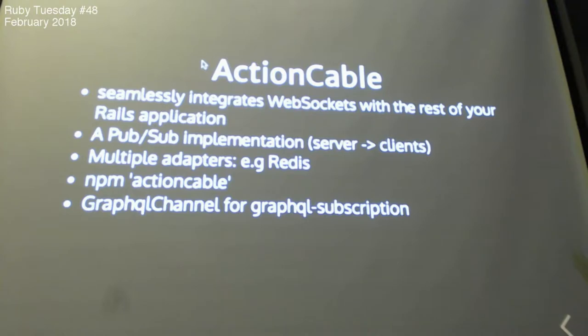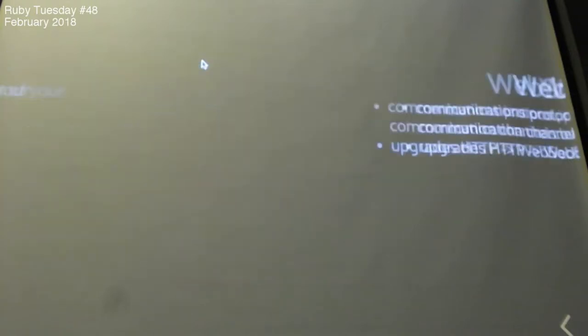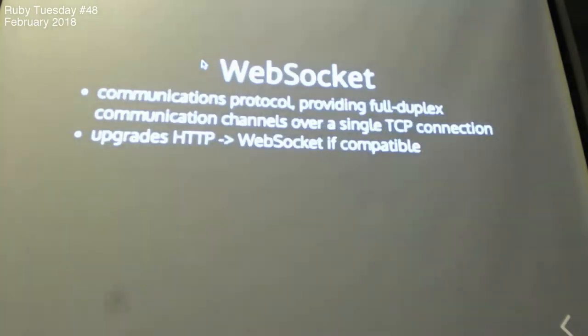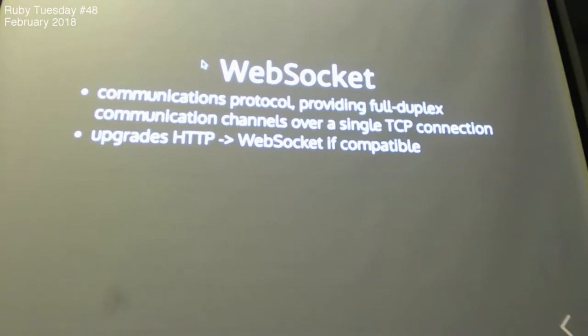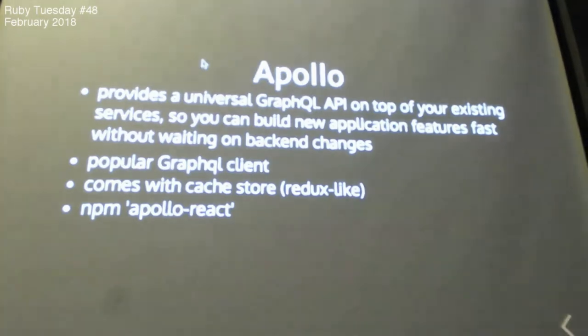Action Cable is a Webpacker implementation for Rails. You can use multiple adapters, but the most famous one is usually Redis. And then, for Action Cable, for using this GraphQL, you can create a GraphQL channel to connect with your front end. For those who are not familiar with Websocket, it is a full-duplex connection between the server and the client. So, you just initiate one connection, and then you can send data back and forth.